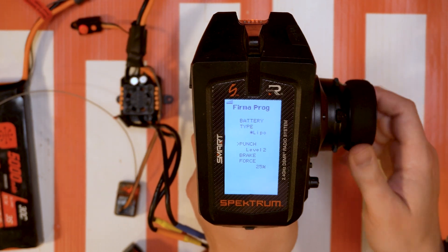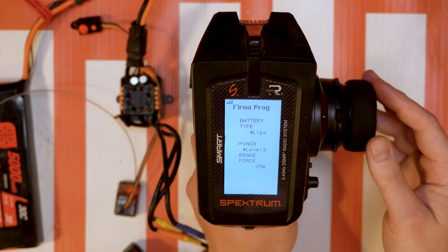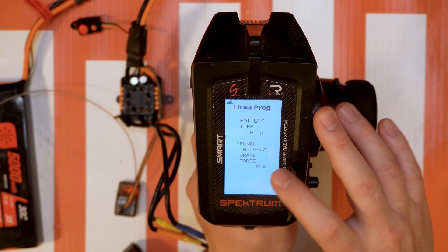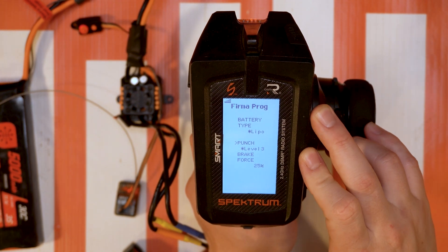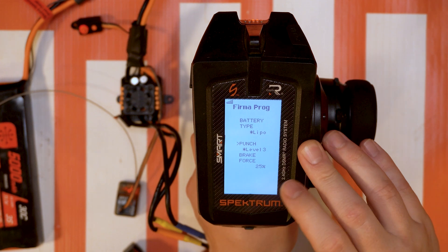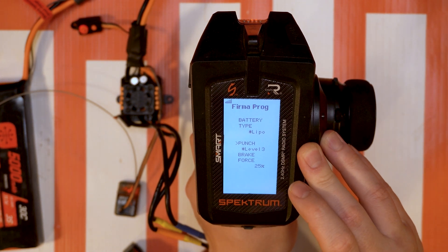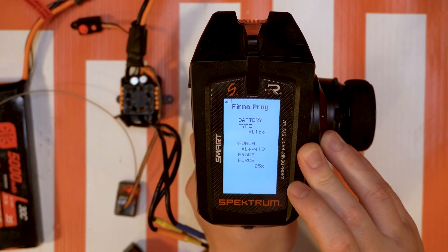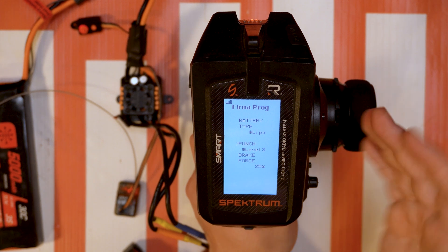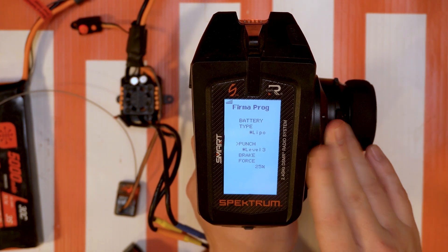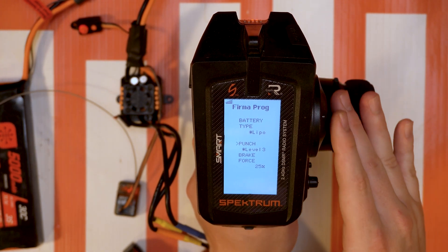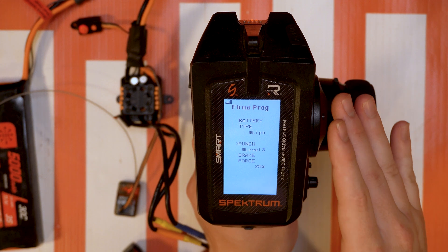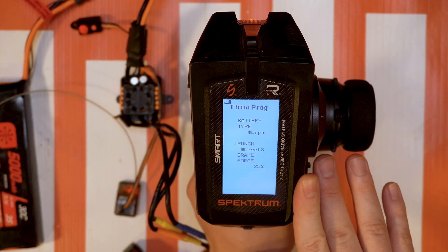One thing you'll notice as you're going through these is there's going to be a little asterisk next to the option. Essentially that is the default option, so it's just kind of giving you an idea of what is defaulted on that ESC. And depending on the ESC that you're connected to you're going to have more or less options.